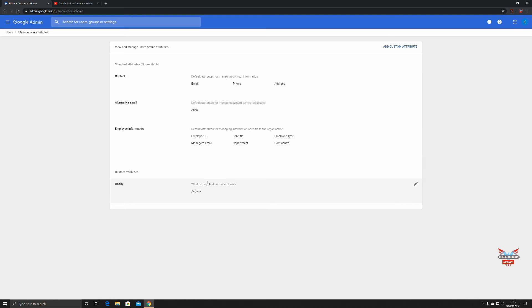Other admin actions that could populate custom attributes could come from links into other cloud services like Microsoft 365. When you join organizations together, there'd be an awful lot of custom attributes that would come across as well.